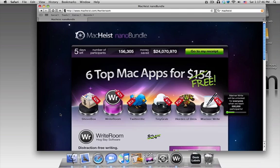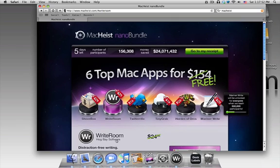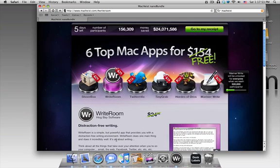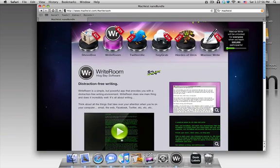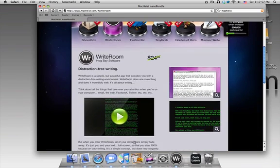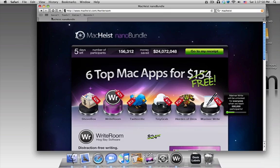So if you go to MacHeist.com and get the whole bundle for free, not just WriteRoom, but all of these applications up here, you can get it for free. It's normally $24.95, but you can get it for free. I'm going to do a review of it today, so you have five days left after you watch this video to get it. So definitely check that out.